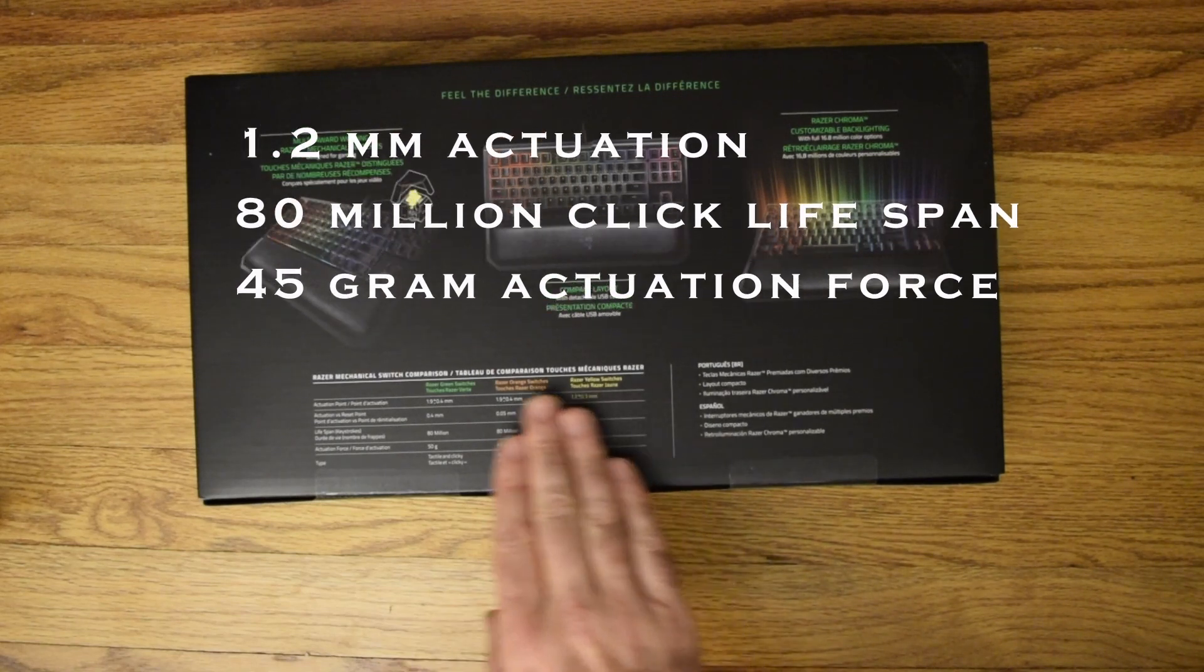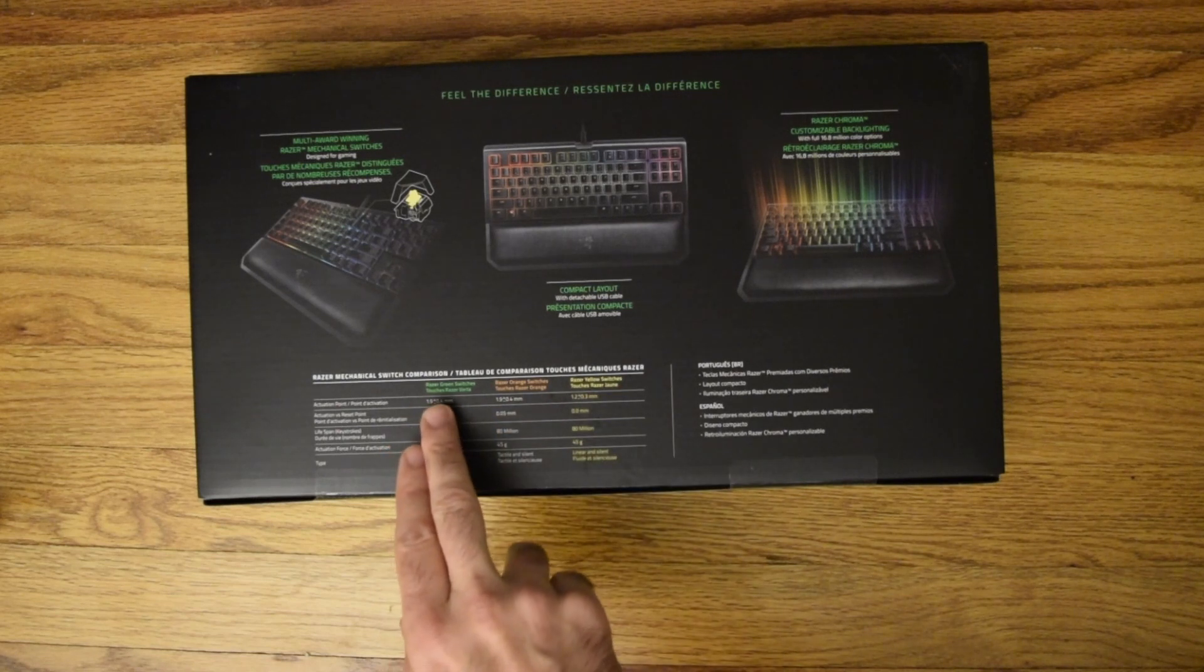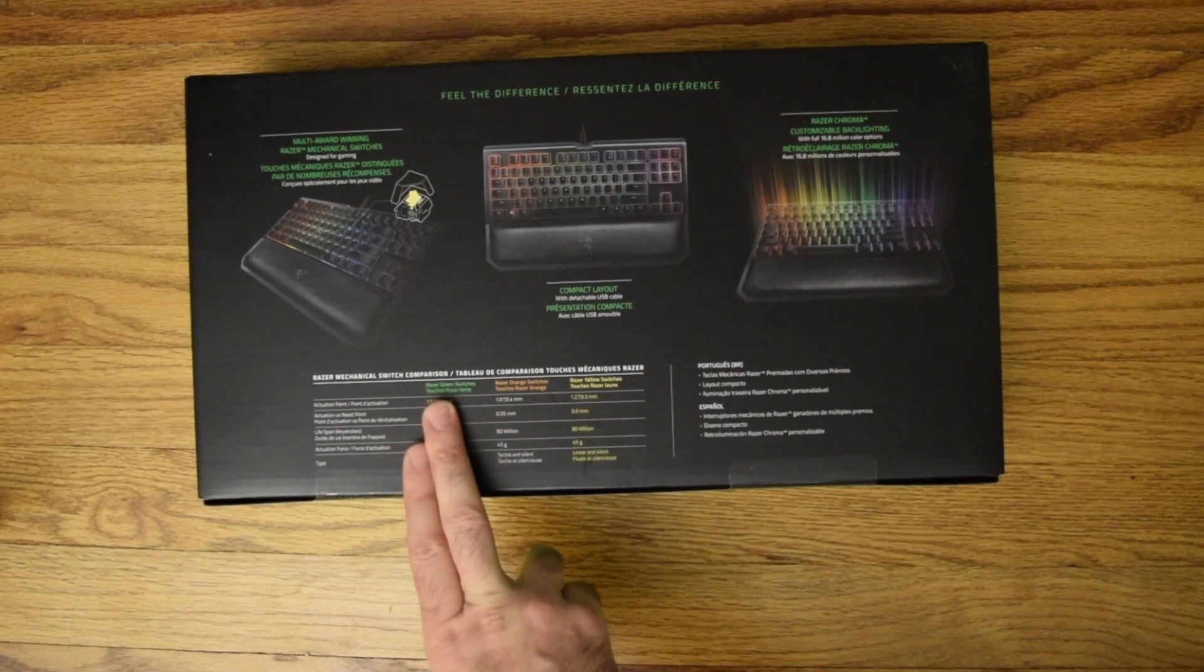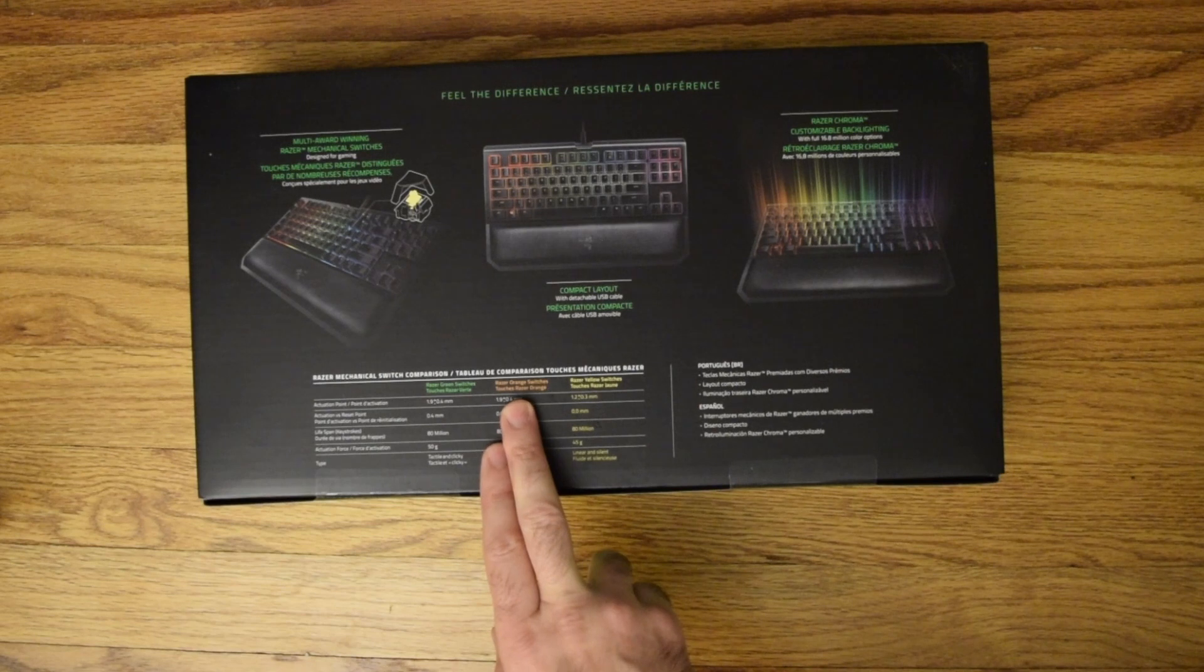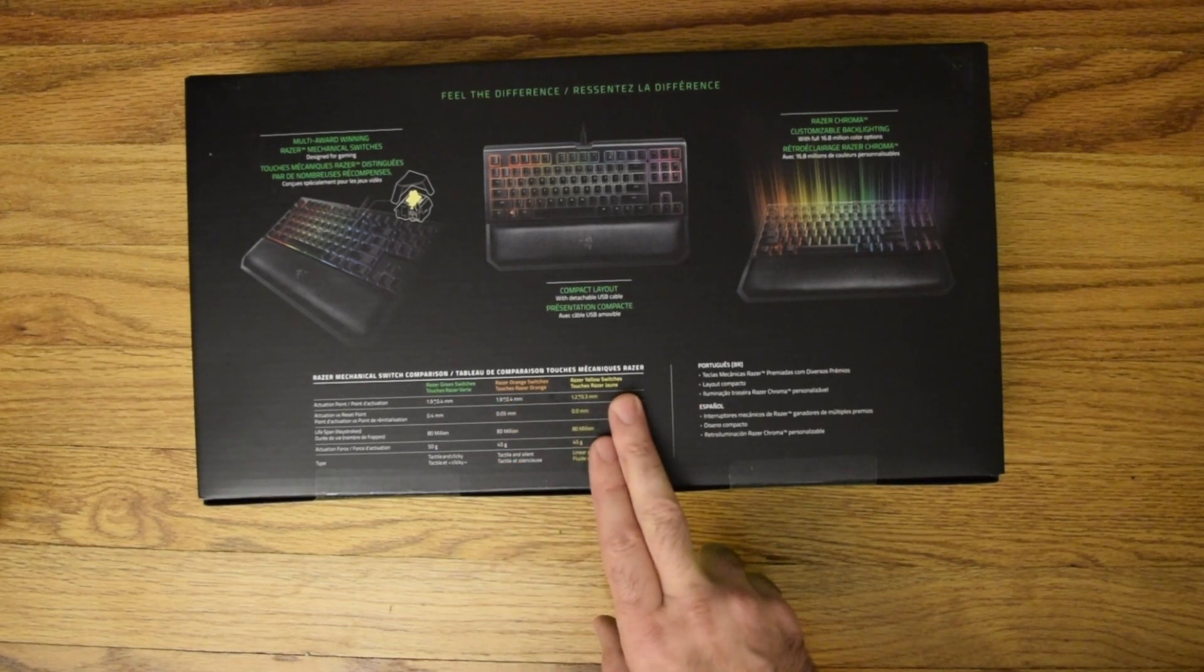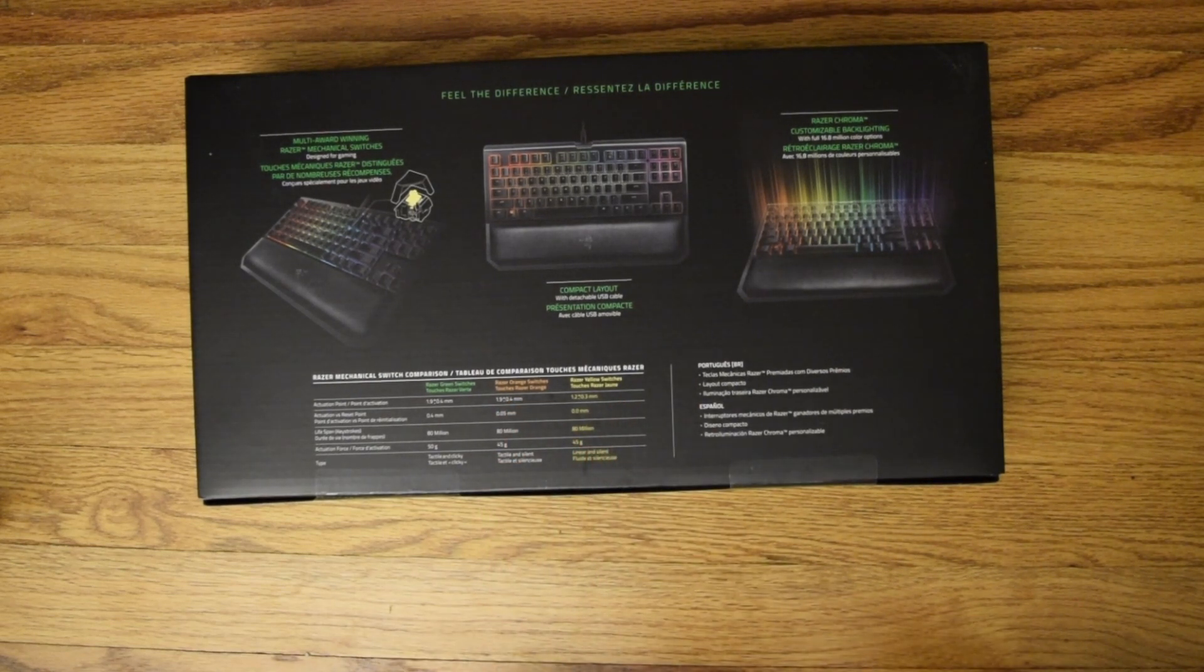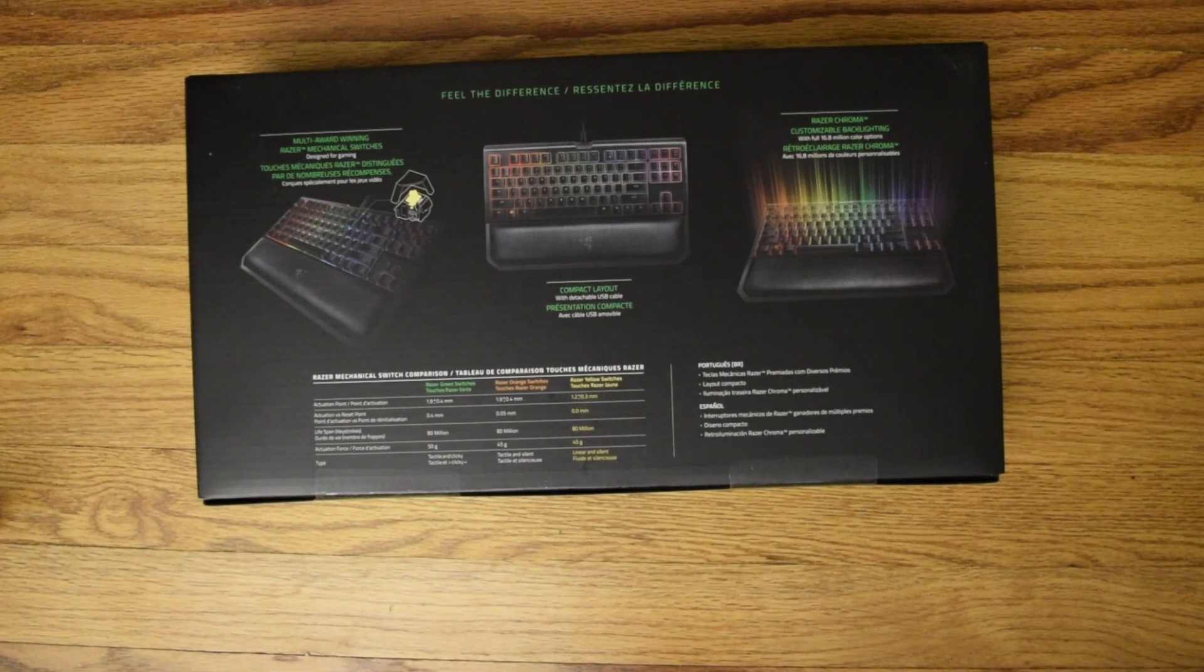From what I understand across these three switches, the green is equivalent to your clicky, your orange is your tactile, and your yellow is your linear.